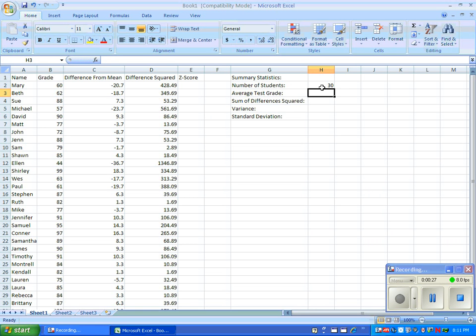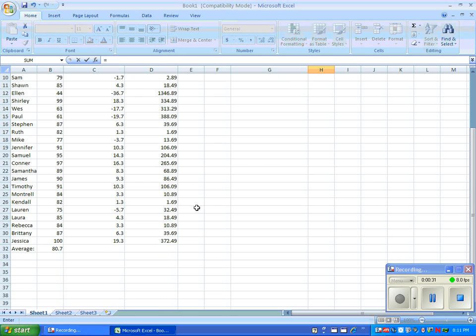Enter the number of students. Enter the average test grade found previously below the list of students on the left.